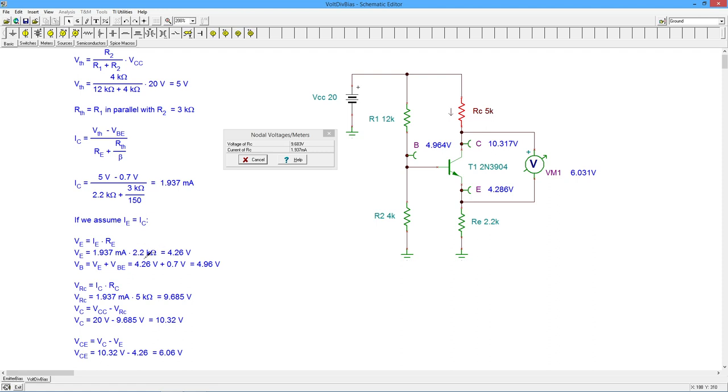Take the current times the 2.2 Ohm's Law, you get about 4.25 volts across this, go up 0.7, and there's your base voltage. 4.96, 4.96. This is all checking out really nice.